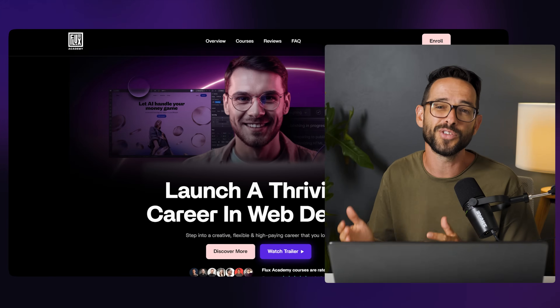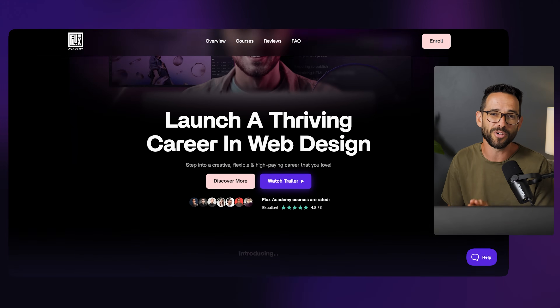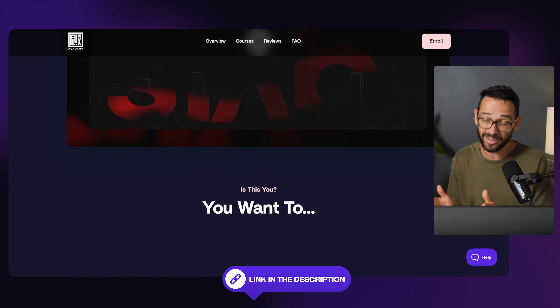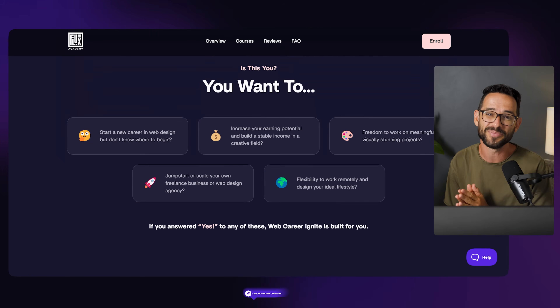The second thing to consider is what kind of projects you're going to be working on. And sometimes my advice, especially if you're a beginner, is to just play around with both tools for a little bit and find out which one feels more natural to you. And of course, if you're joining our Web Career Ignite program, you will have access to both courses anyway, which is the best.